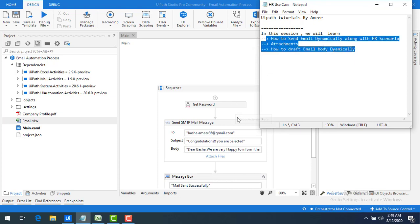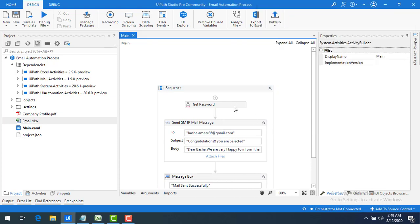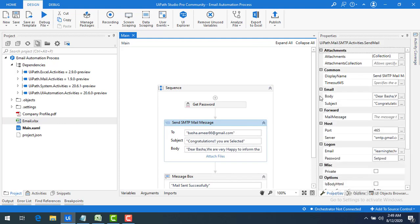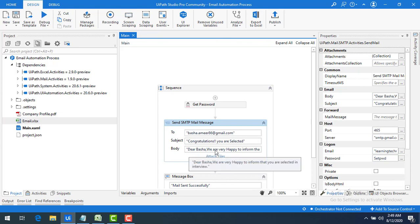In the previous session we have seen how to send a mail by hard-coding the values. If you see the properties, the 'To' field — which is who I have to send to — was hard-coded, and the subject and body were also hard-coded. Right now I'm going to make them dynamic.